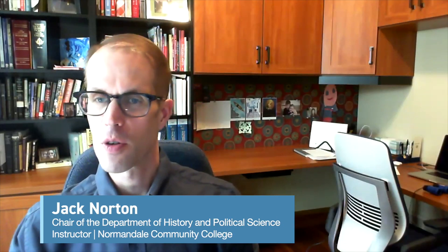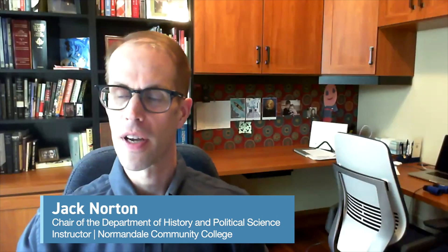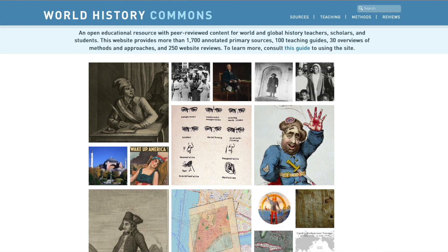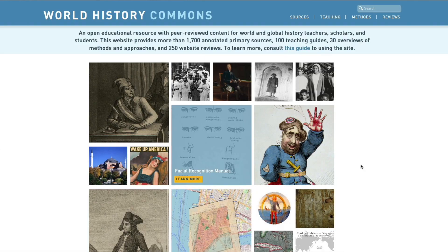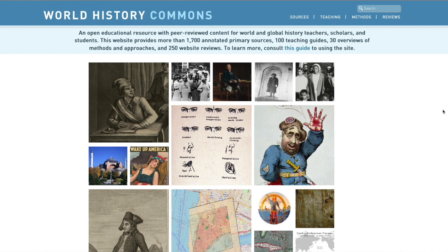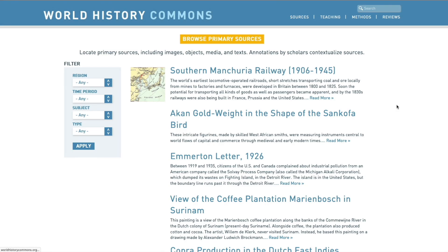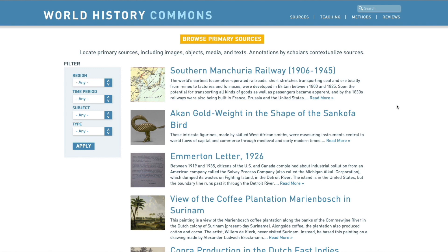How I find primary sources in World History Commons — there are a couple of different options. If we navigate to World History Commons, the upper right hand corner has four different links: sources, teaching methods, and reviews. I'll start with sources, because this is oftentimes the fastest way.